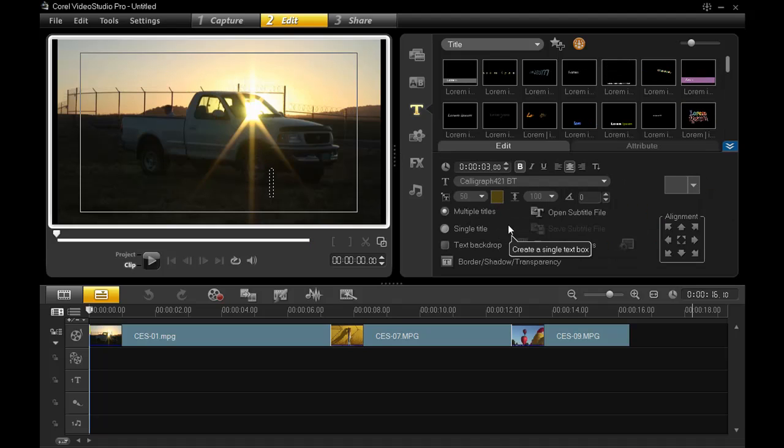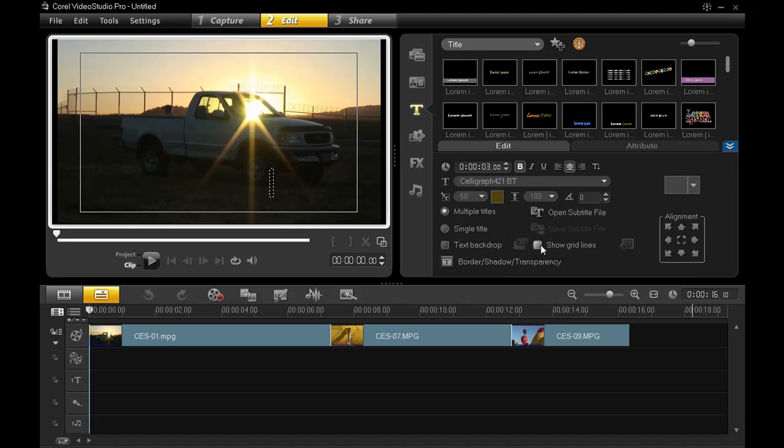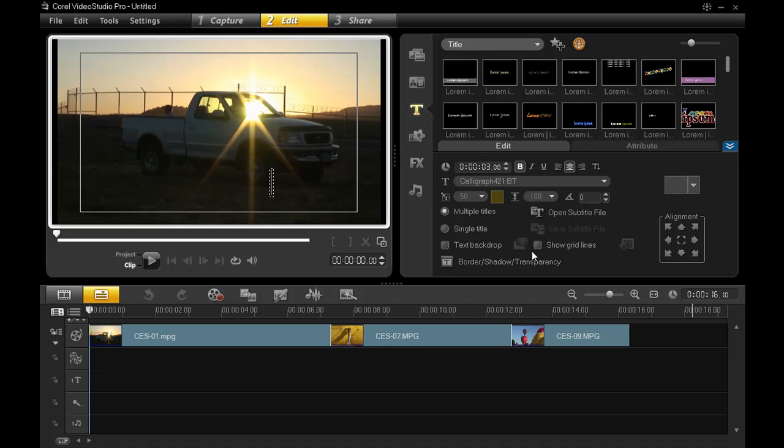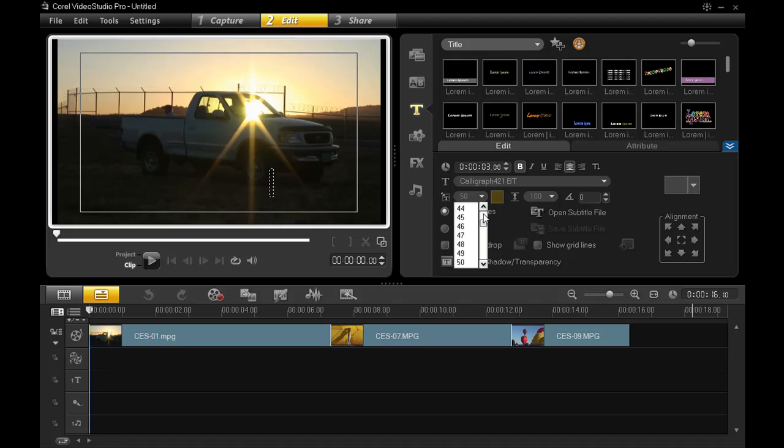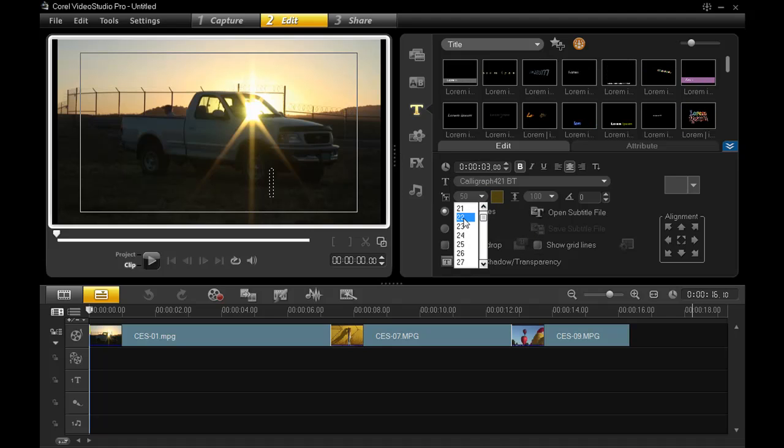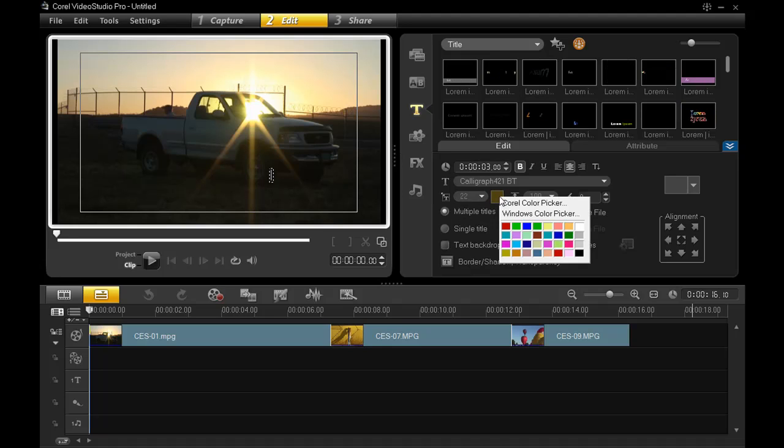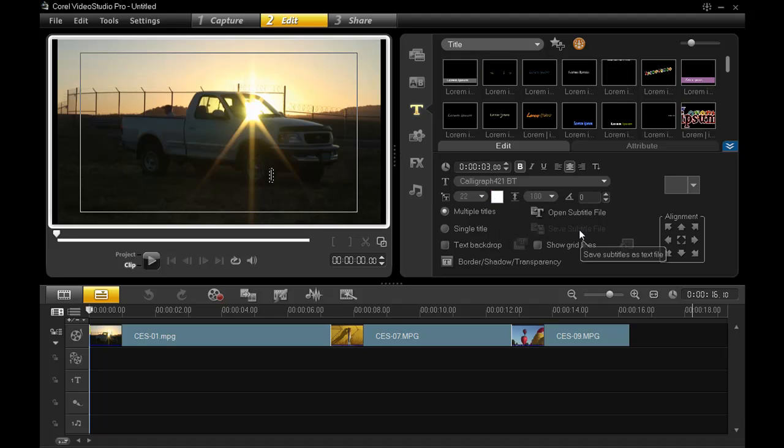The only formatting you might want to do is to make the font size and color appropriate so you can see it while you're creating it. In this case, I'll make it a size of 24, maybe 22, and white, just so I can see what I'm doing.